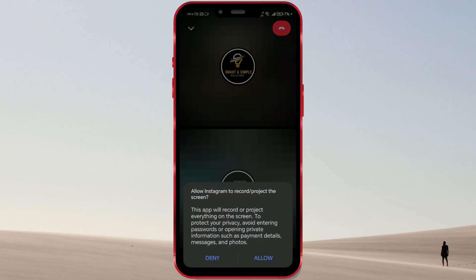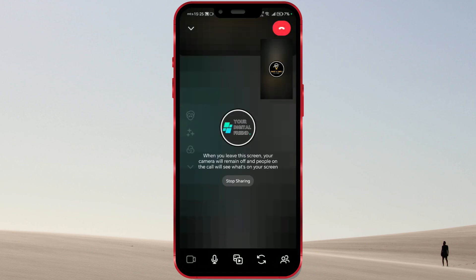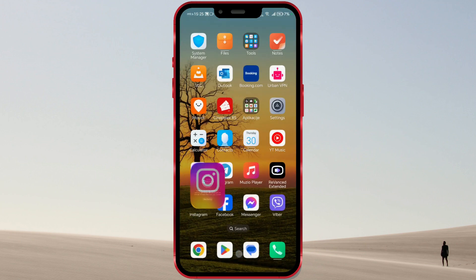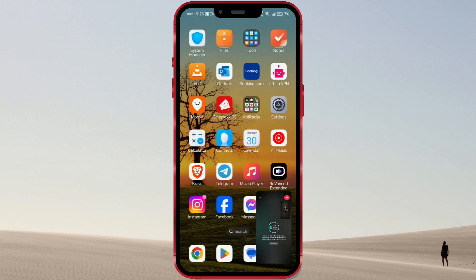Allow Instagram to record your screen. When you leave the screen, your camera will remain off, and people on the call will see what's on your screen. Open anything on your phone, and the other side will see it on their screen.